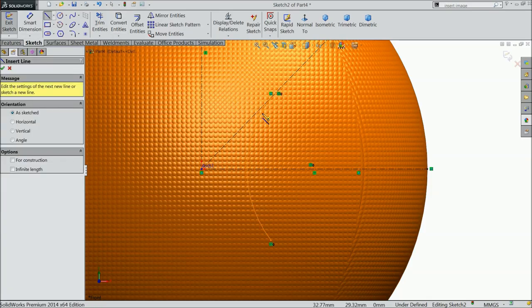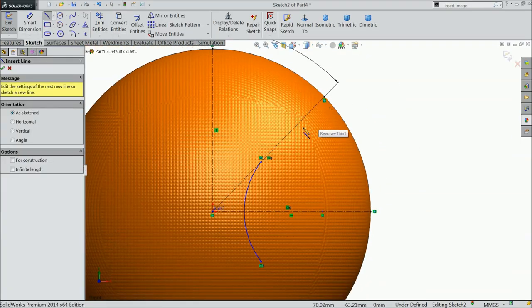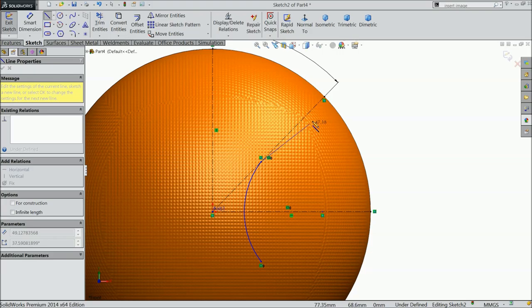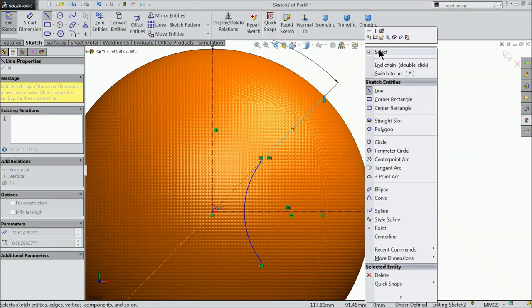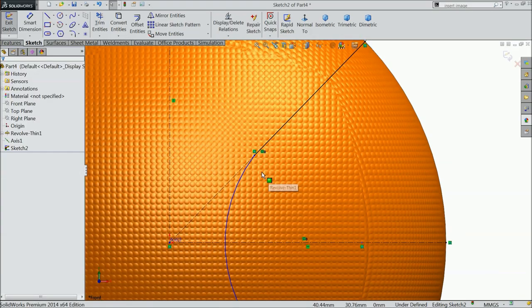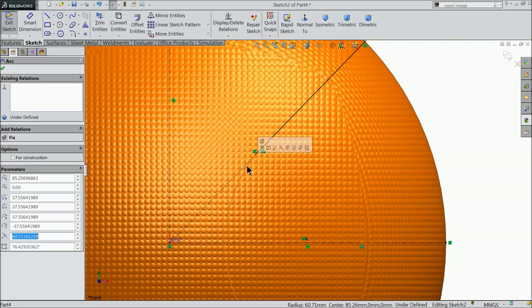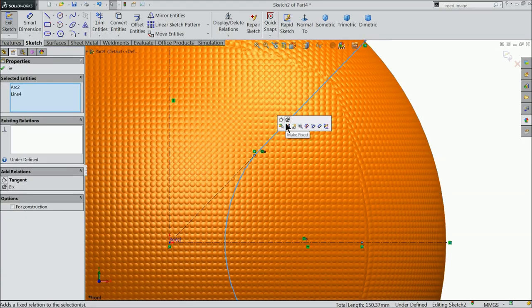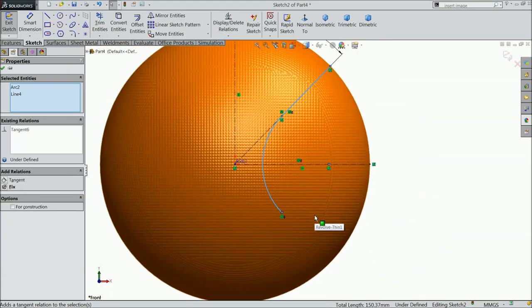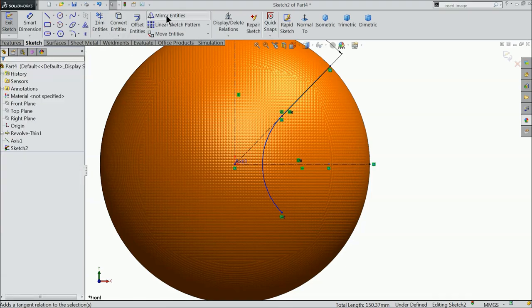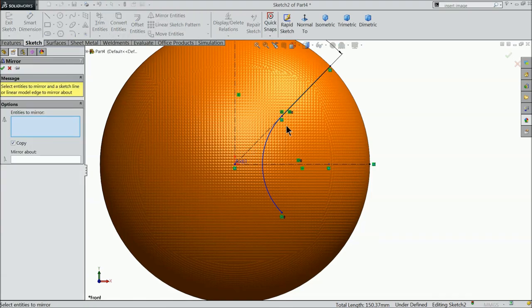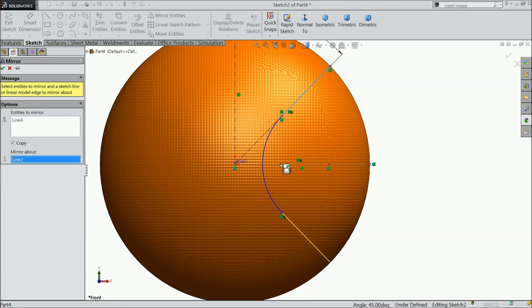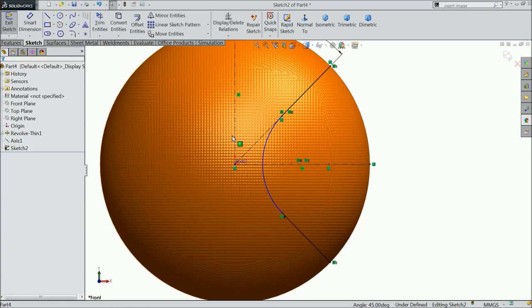Choose here line and define the line from here to this point. Now select the arc and line and create relation tangent. Choose mirror entity. Select this line and mirror against this line.